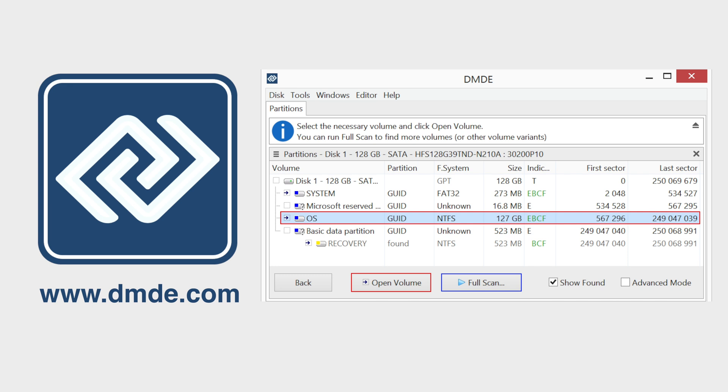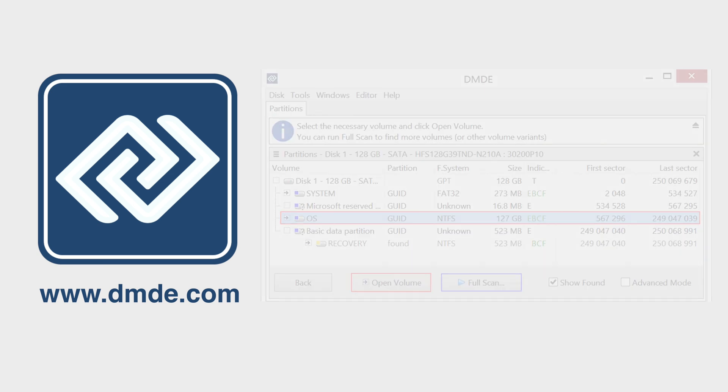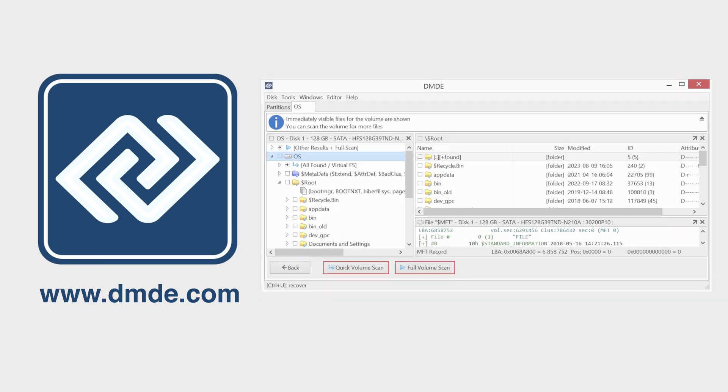If you can't see your disk, run Full Scan to find more lost disks. After you've opened the volume, immediately visible files will be displayed. Then you can choose one of two methods, Quick Volume Scan or Full Volume Scan.